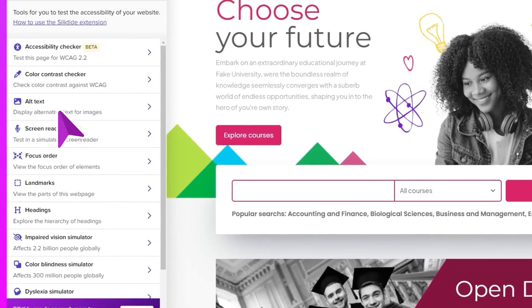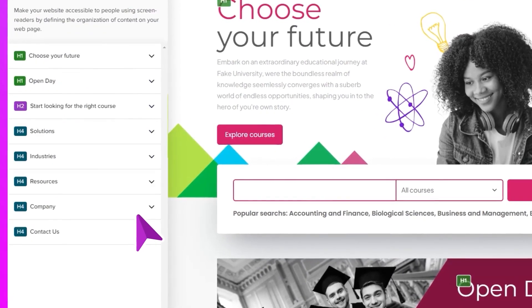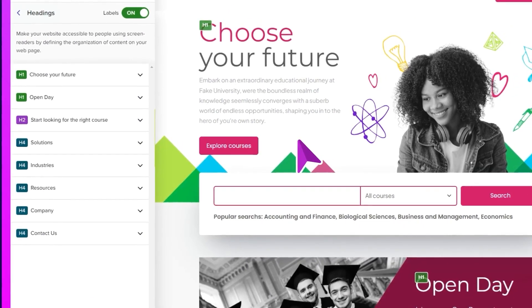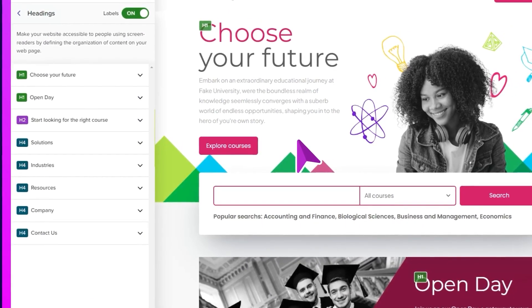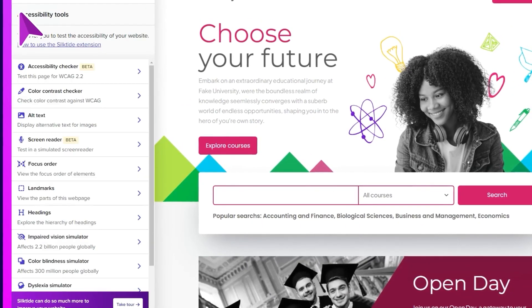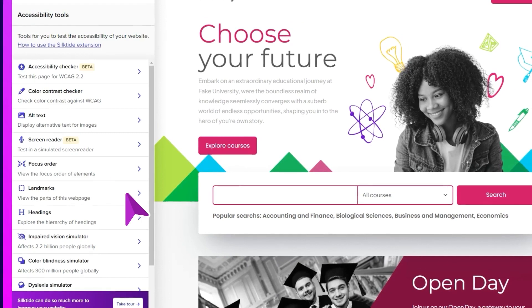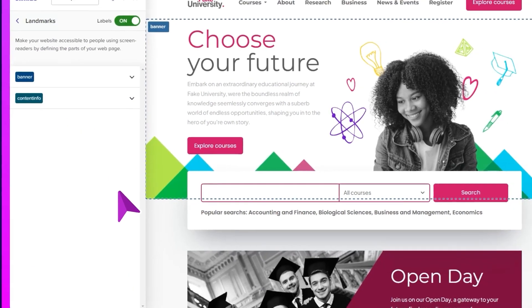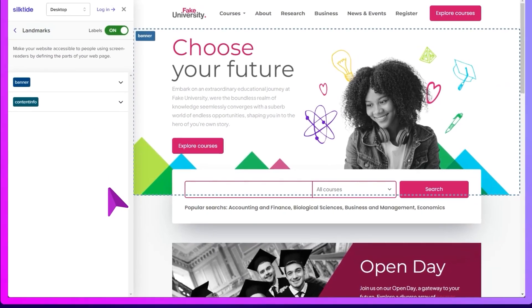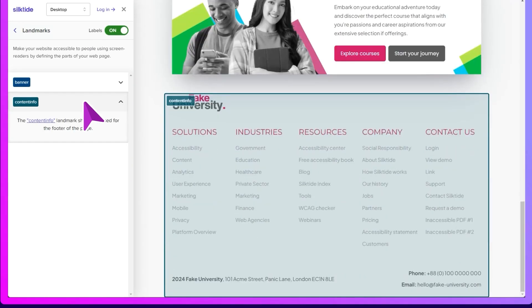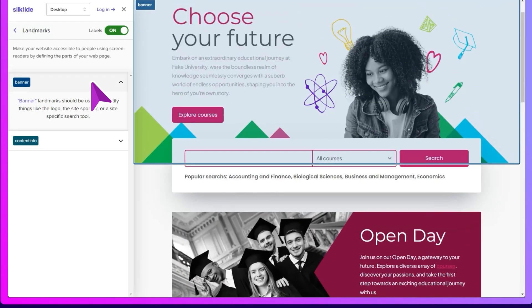There's also our headings checker. Are your headings in a logical order? And look out for those duplicated H1s. Landmarks are a way of segmenting your webpage into different areas. This is important for visitors with accessible technology, as it helps them find their way around. Silktide highlights the landmarks on a page so you can quickly know where they are.